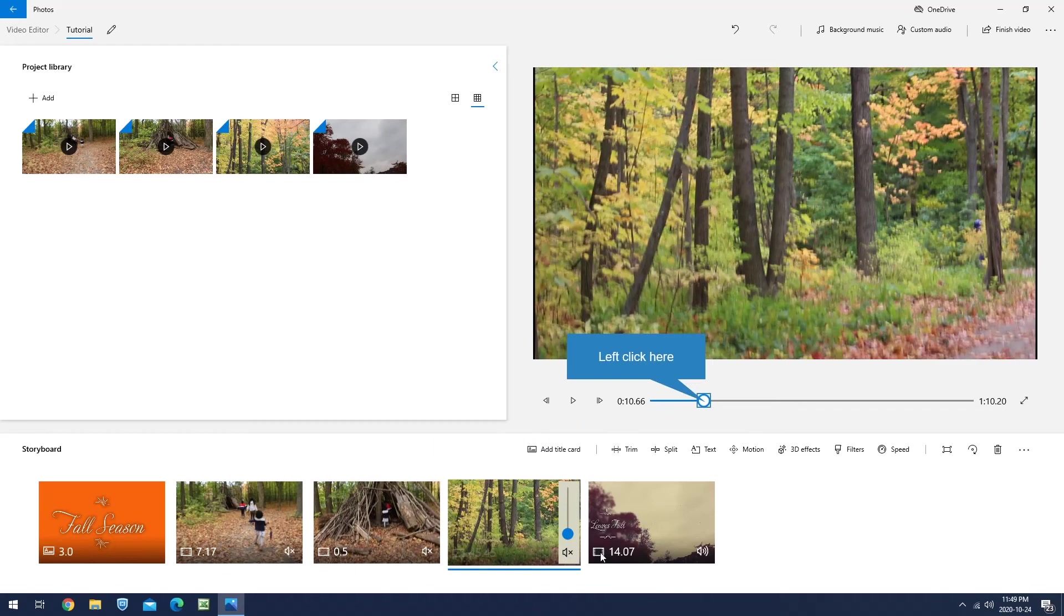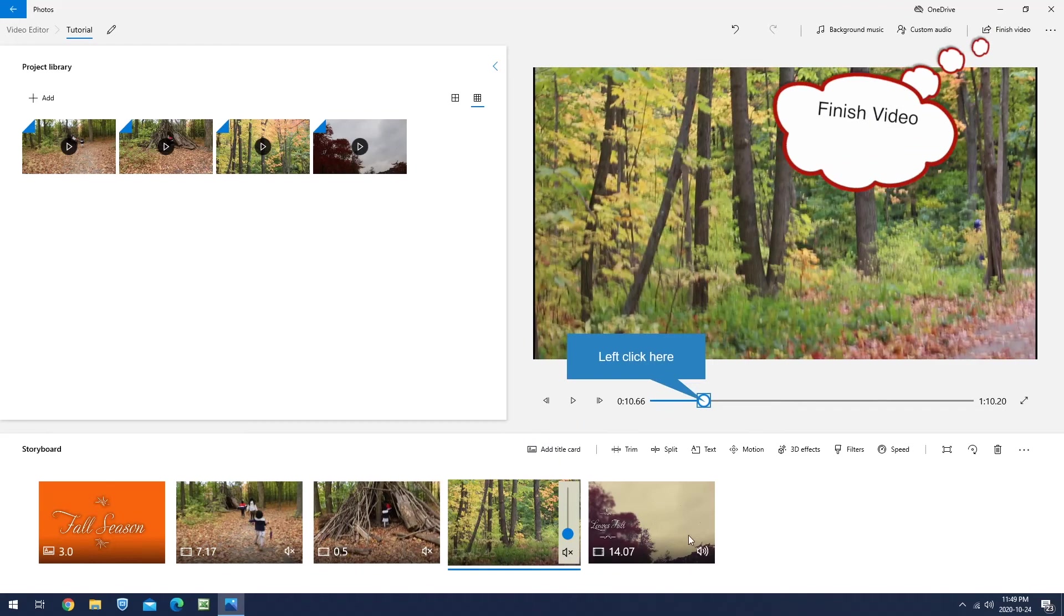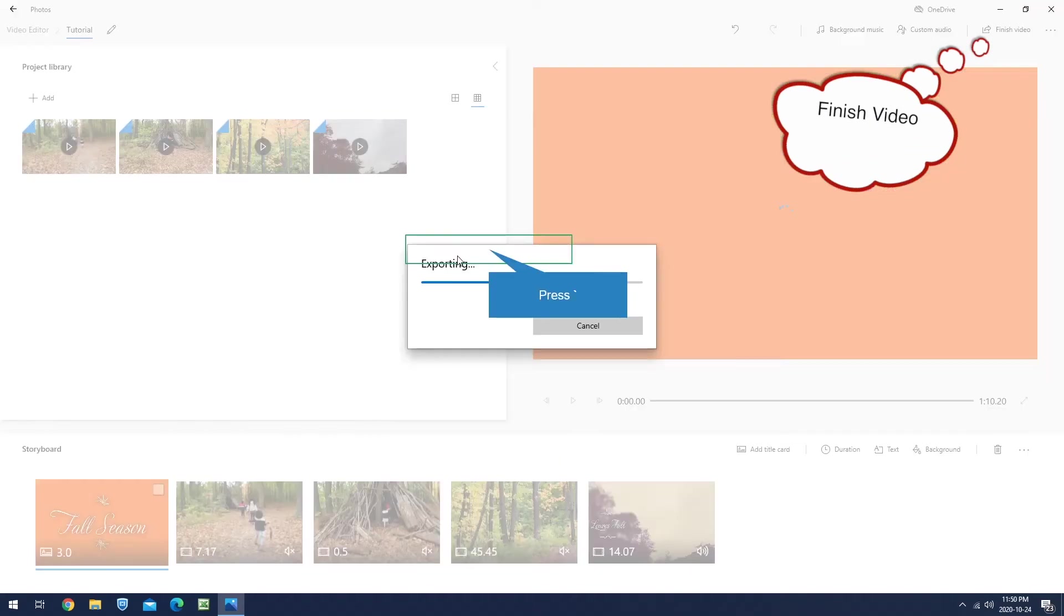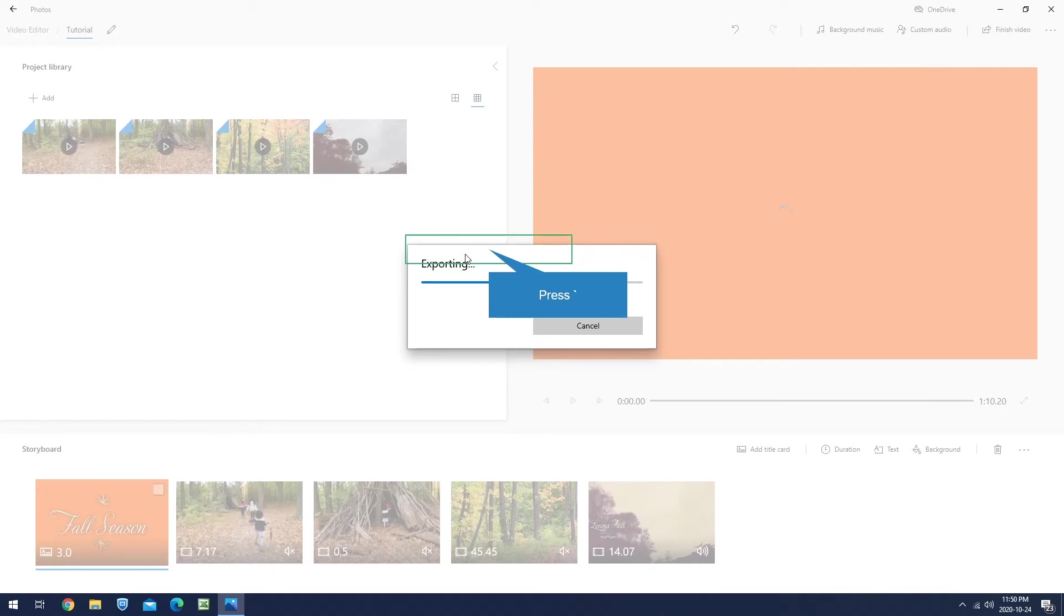Once you're happy with your editing, the final step: click Finish Video, select Export, choose the location where you want to save it, give it a name, and export it. That's it. I'm going to play the video now and see how it is.